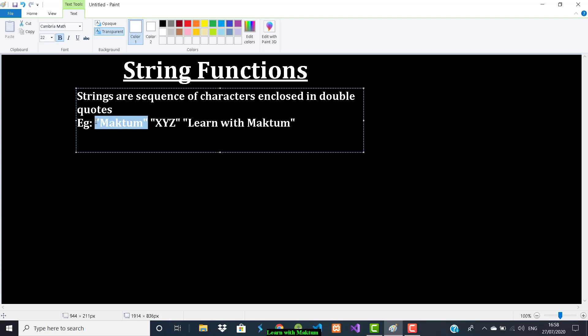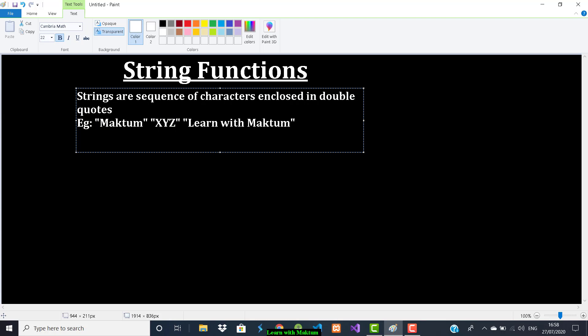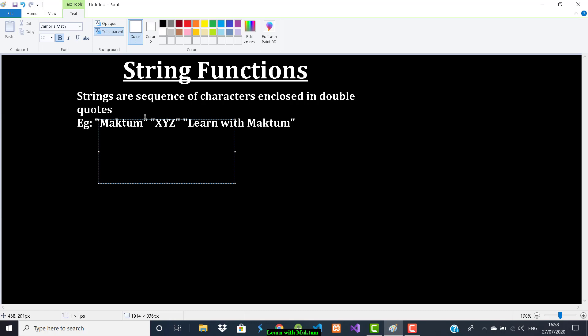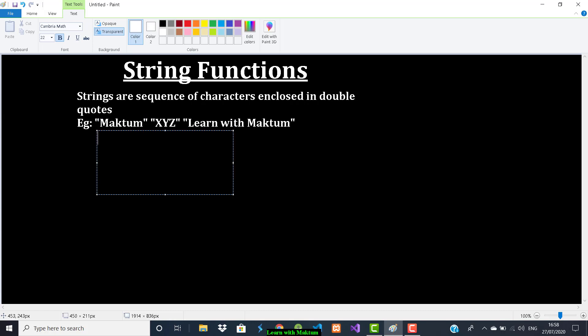In strings, if you want to perform some operations — for example, you want to copy a string, find the index of a character, or concatenate two strings — there are some functions which will help you. Those functions are called string functions. There are a variety of string functions available and we are going to list and discuss them one by one.